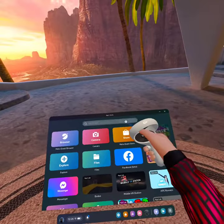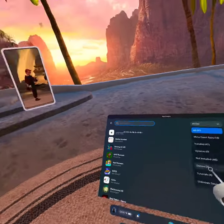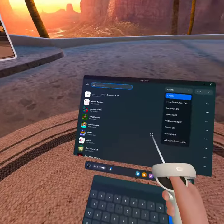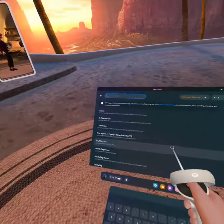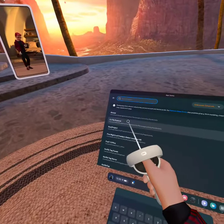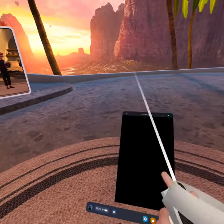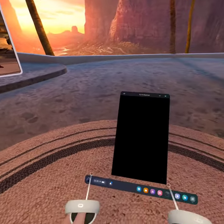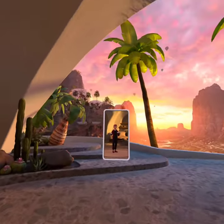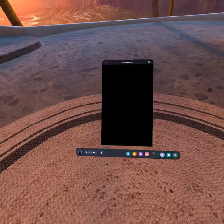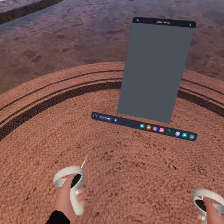Then once this is done, you don't want to go into your server file explorer — yes, you are going to need it. Go into your server.